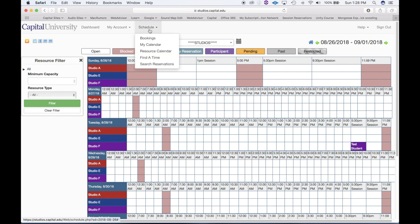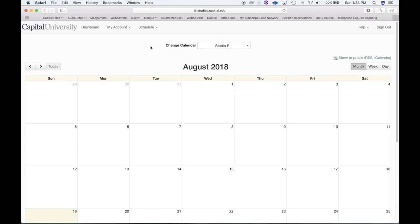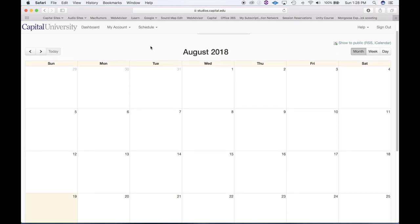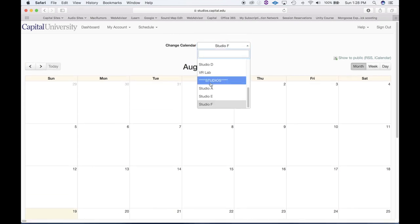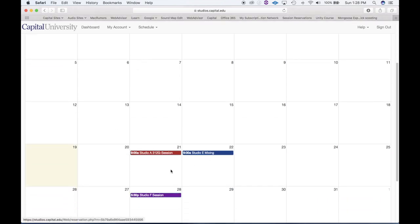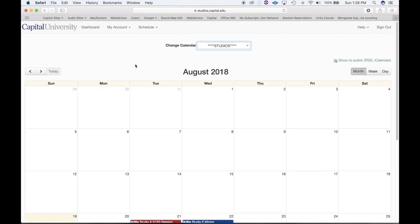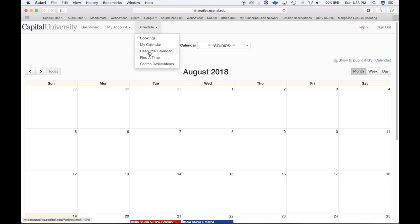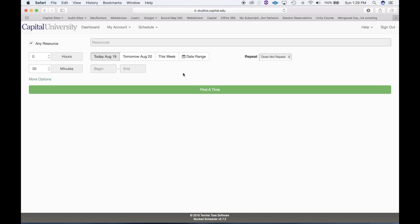Also under Schedule, you can go to My Calendar, which will show you only the reservations that you have made. If I choose studios, we will see all the reservations that this test student made. It's nice to see only what you've made, but you might also want to see everything — that's where the resource calendar comes in. You can also choose Find a Time, which is a different way to think about availability.